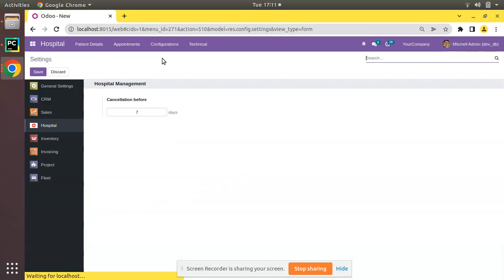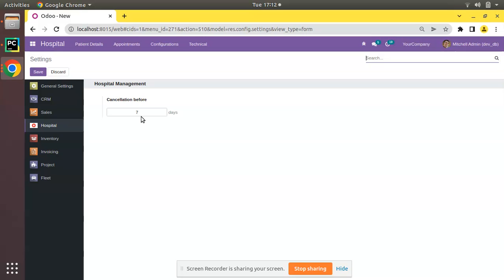If I go to the configuration menu, we have the settings for the hospital module where we have the option to configure the cancellation days. For example, if I book an appointment on 20th of April and I set cancellation as 10 days, I can cancel it only within those 10 days. If the appointment is scheduled on May 1st and the cancellation is three days, I can cancel on or before April 27th.